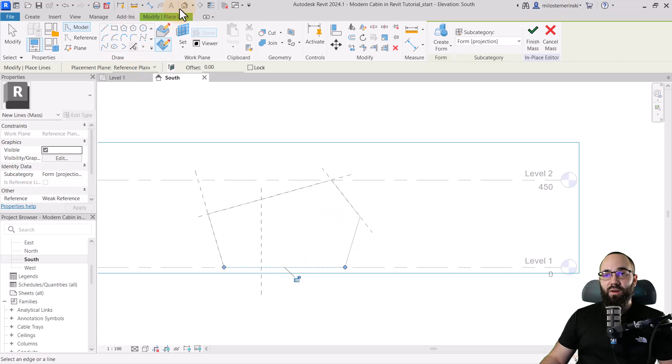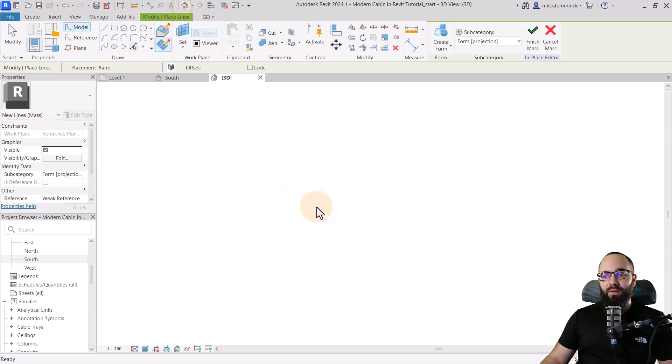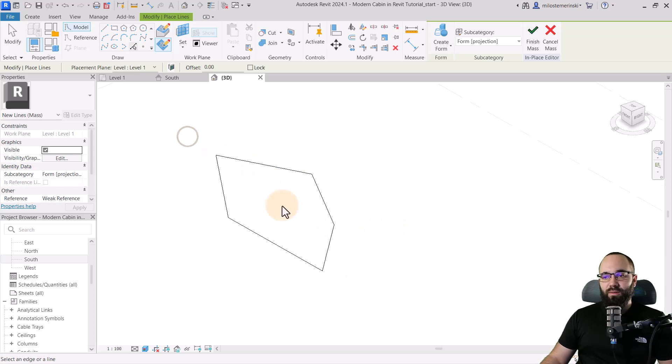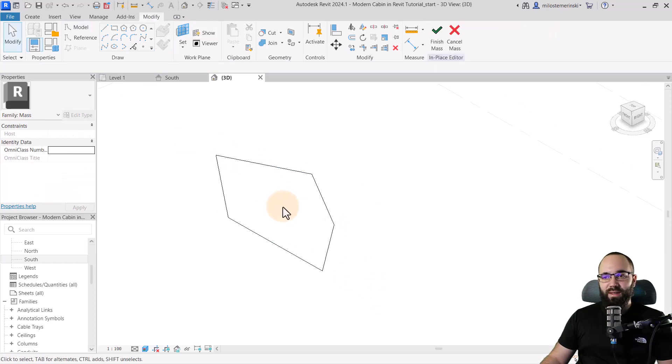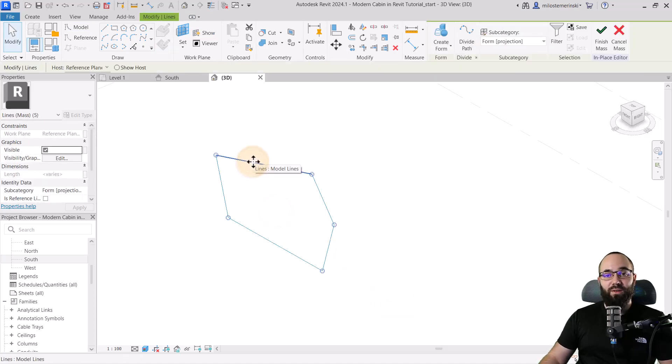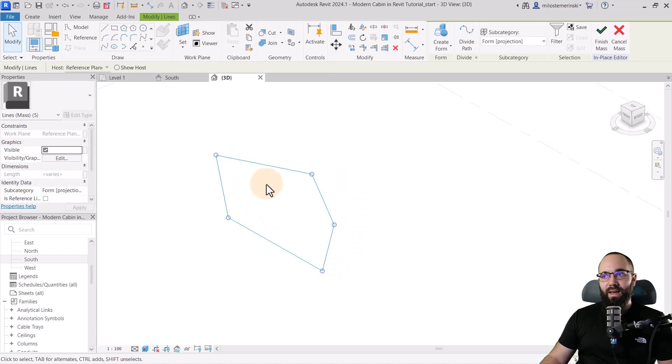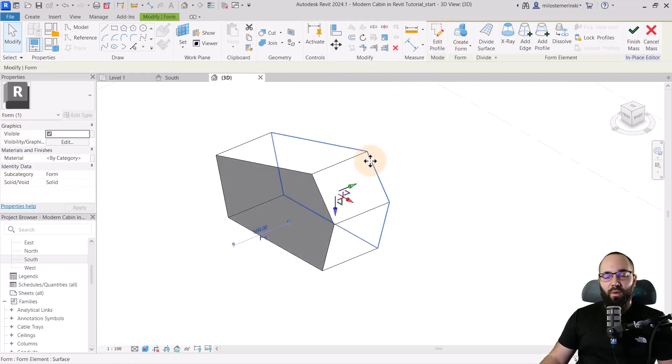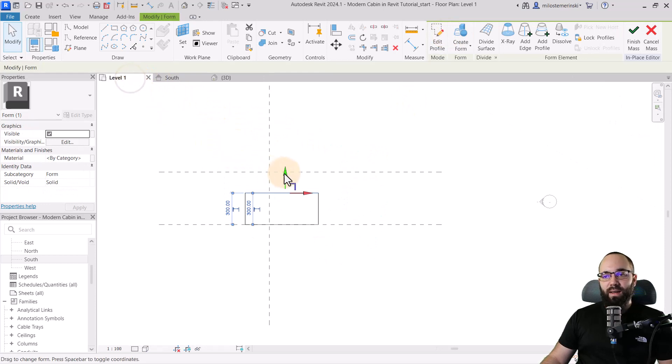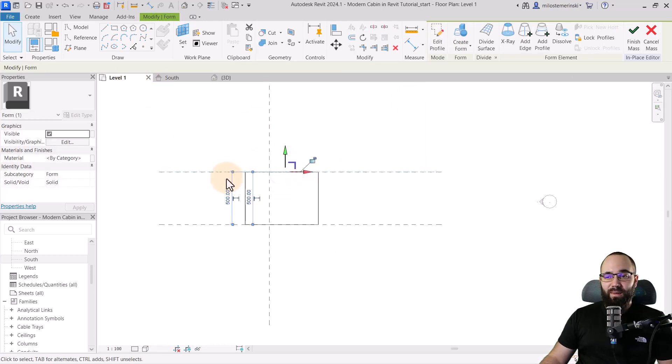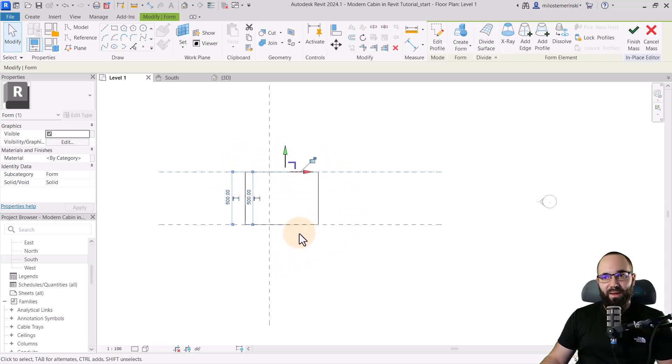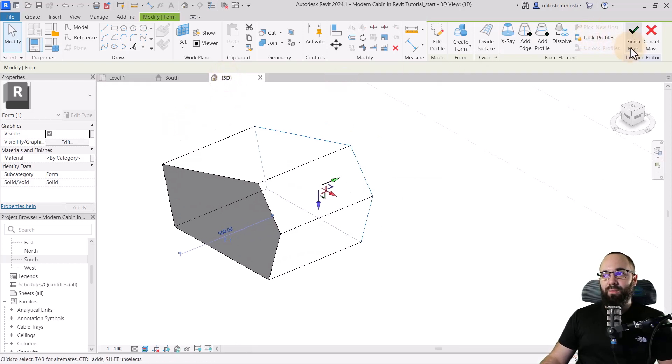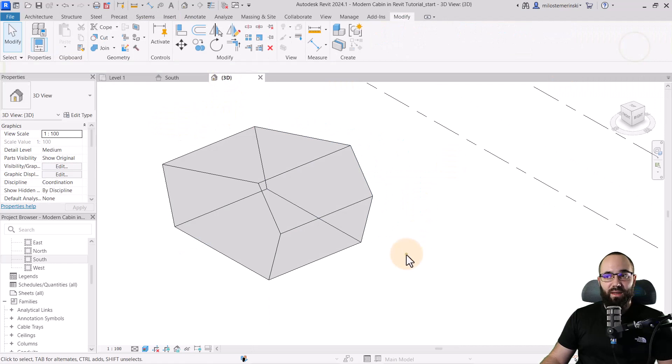Let's open up the 3D view and see what this looks like. Perfect. Now just select it. I'm just going to first hit the escape key a couple of times, then select this either cross selection or just click. It's going to select the whole chain of lines. Then go to form, click on create form. Now let's go back to level one and extend this to the other side, because this is going to be kind of the depth of our cabin. Let's go back to the 3D view and now we can click on finish mass.